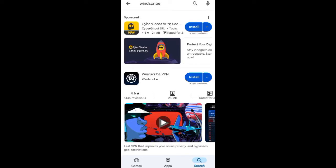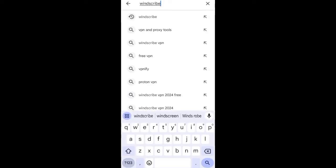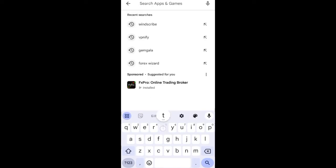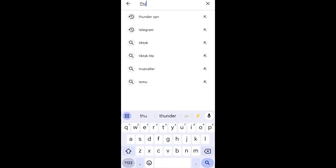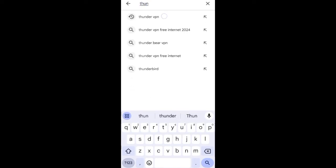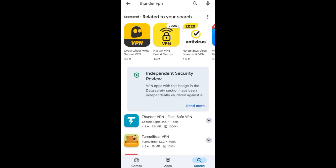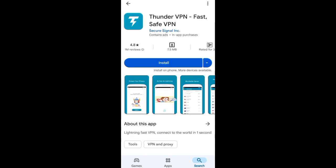Another one is Thunder VPN. Search for Thunder VPN. However, the free version of Thunder VPN is not that strong.